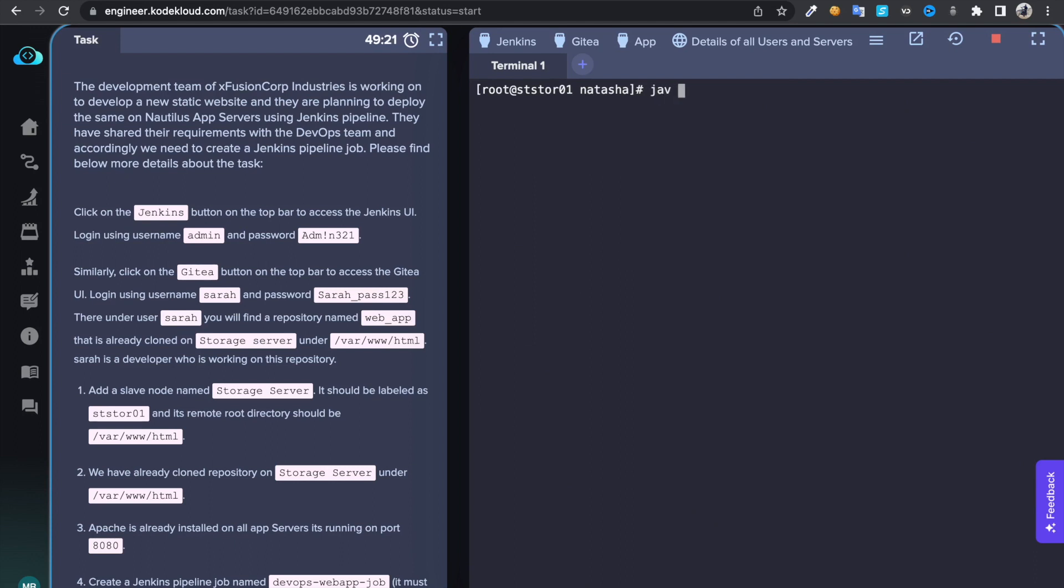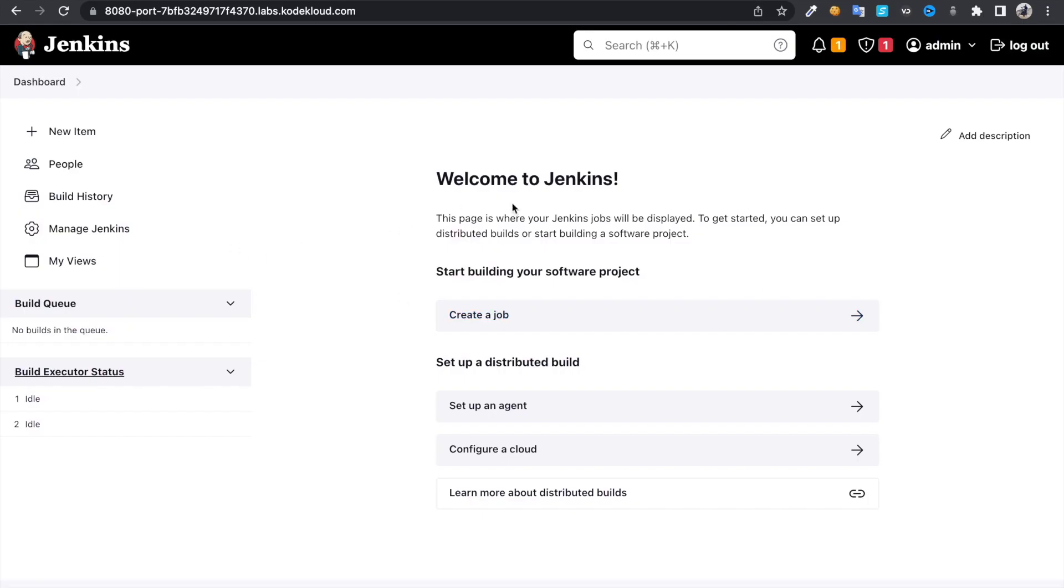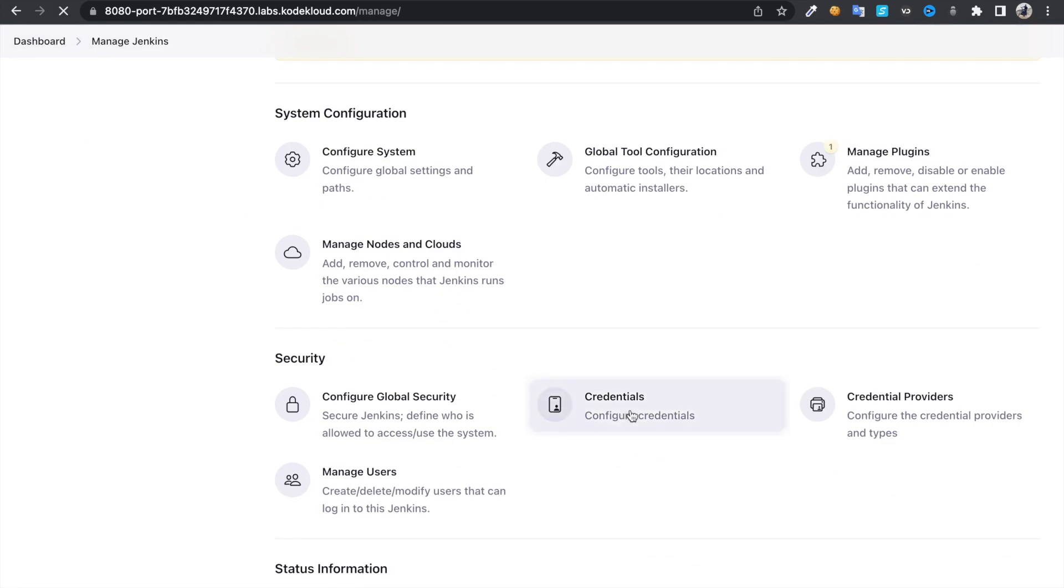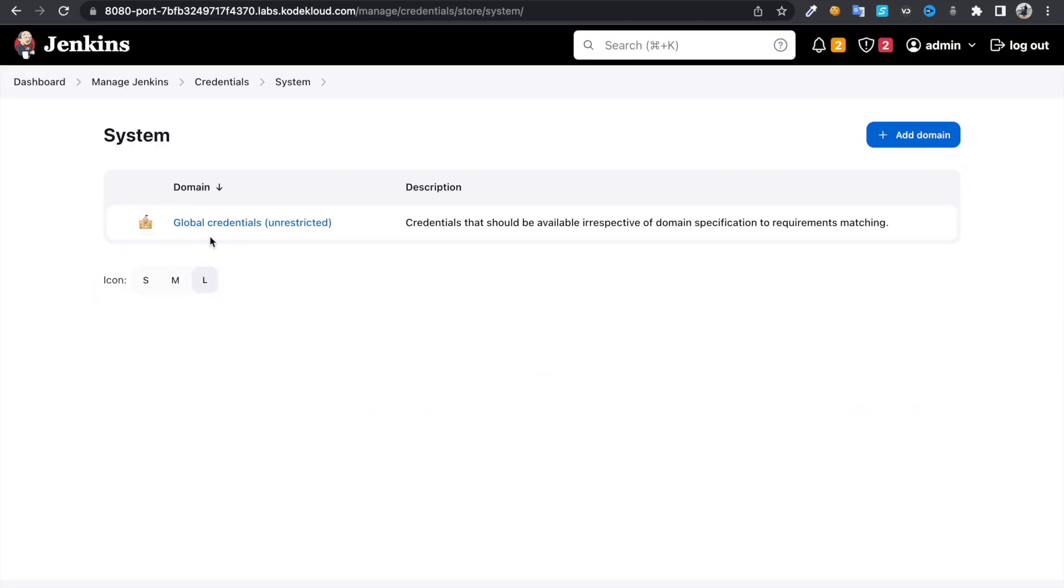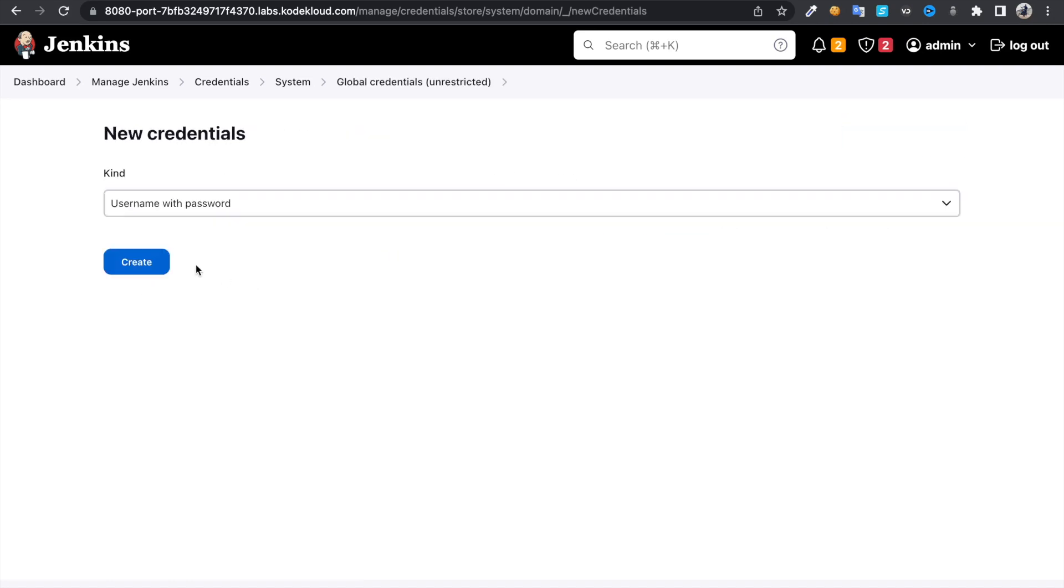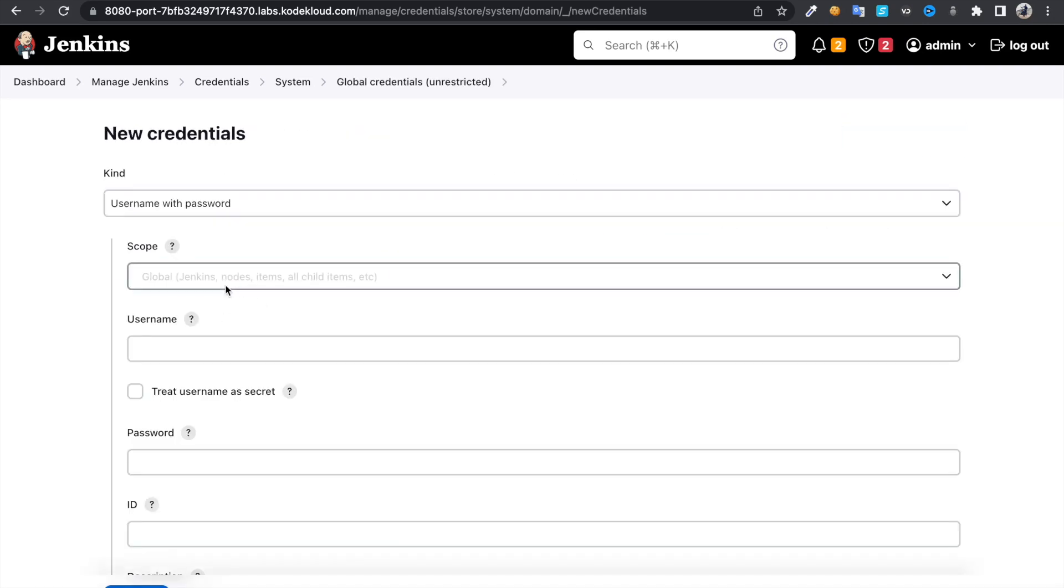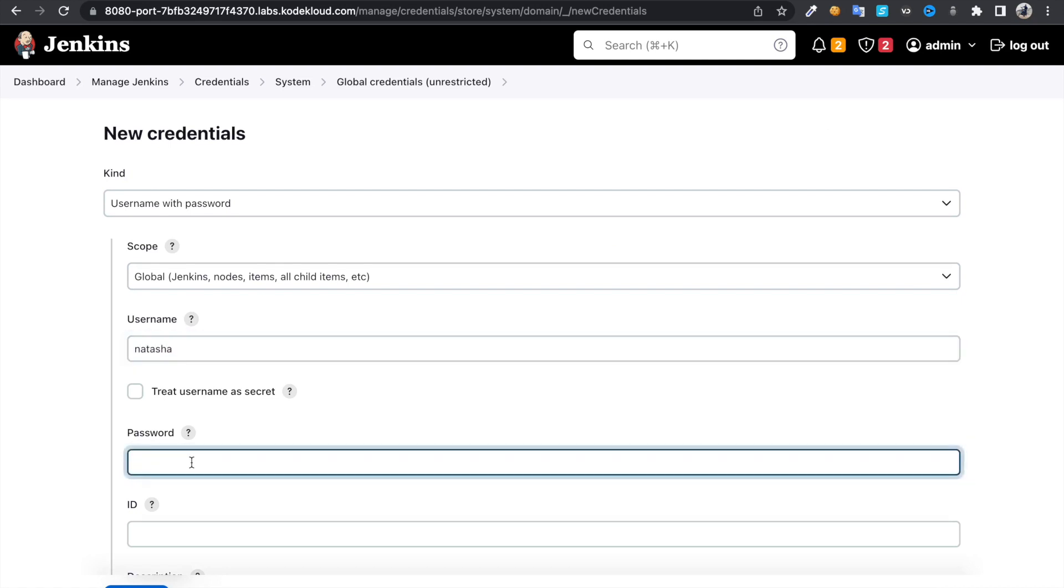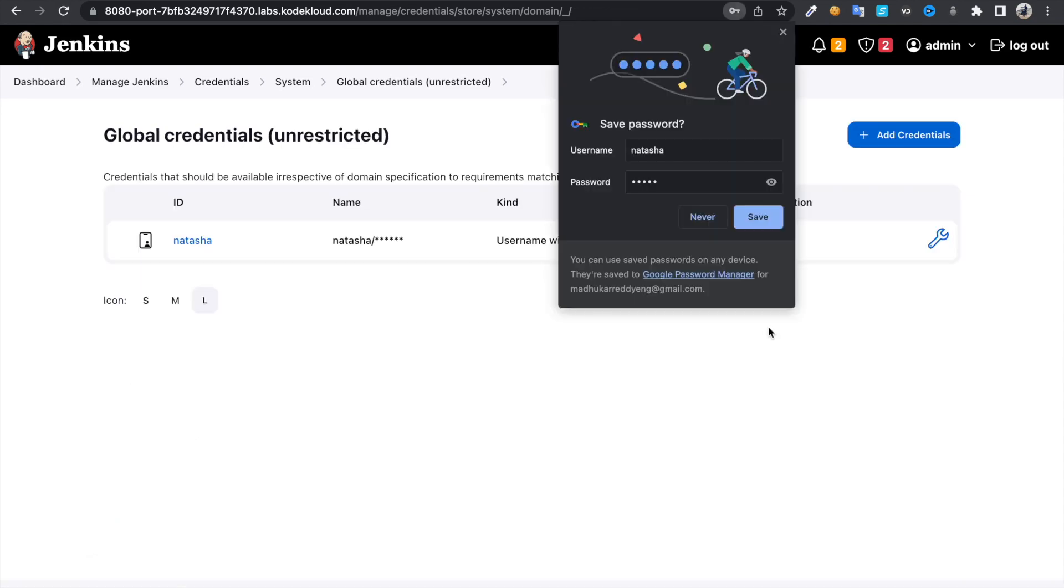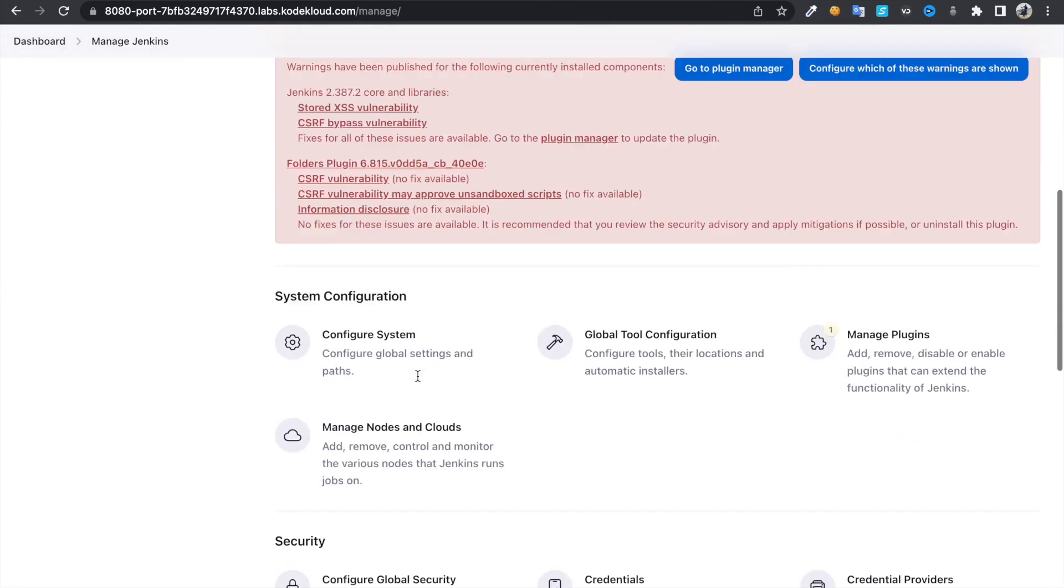Let's jump into Jenkins, click on Manage Jenkins, click on Credentials. Now here we're going to add storage server credentials - that's a username Natasha and password, and I'm going to identify this as Natasha. Then create. Manage Jenkins again, click on Manage Nodes.